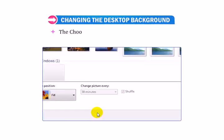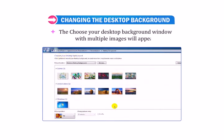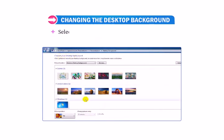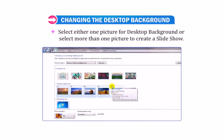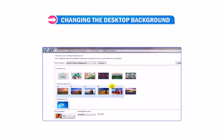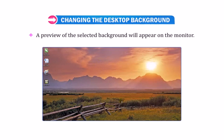The Choose Your Desktop Background window with multiple images will appear. Select either one picture for the desktop background, or select more than one picture to create a slideshow. A preview of the selected background will appear on the monitor.